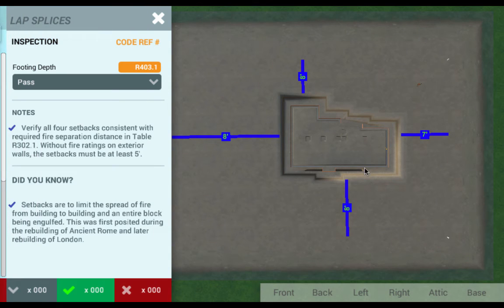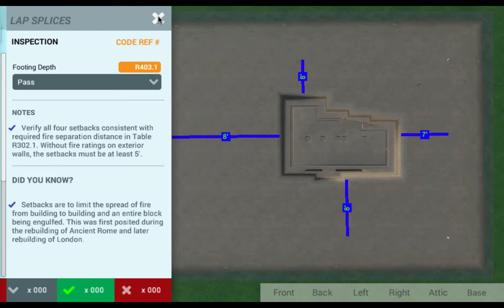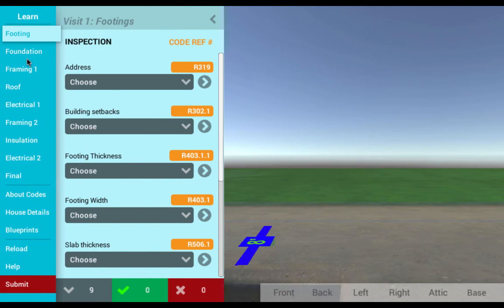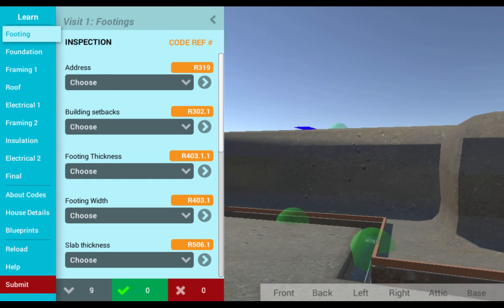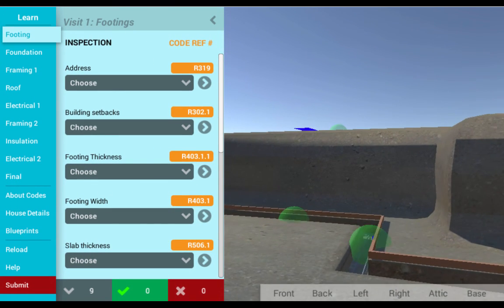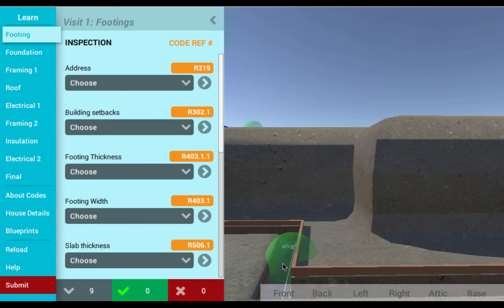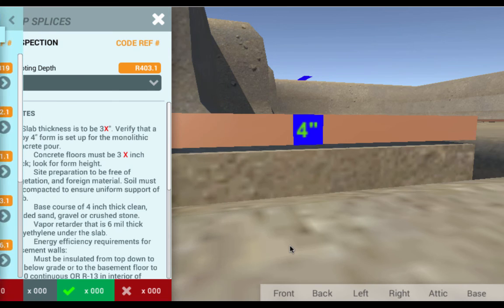The simulation has been developed for both students and existing professionals, giving each learner specific modes to better improve their experience. As well, instructors are given access to a gradebook, allowing them to easily implement it into their curriculum.